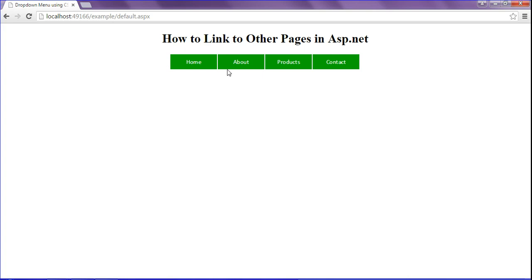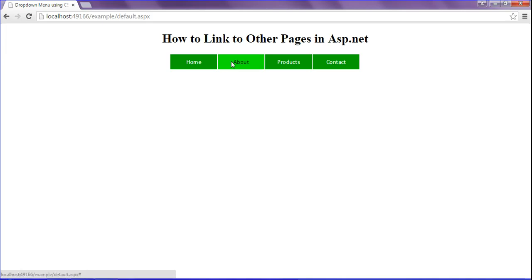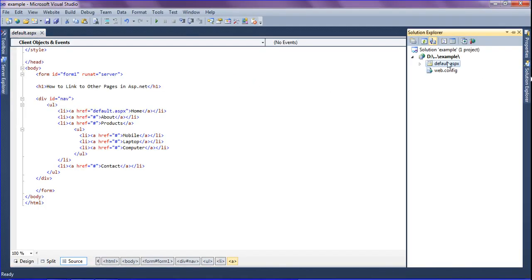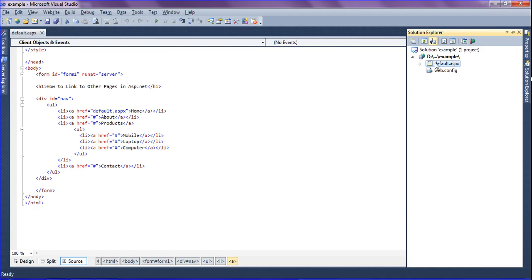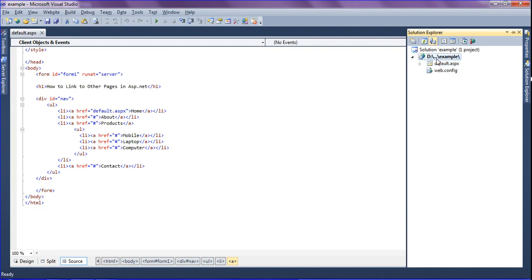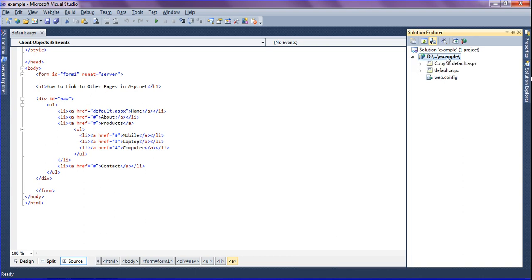Likewise, I am going to create an About page, but it won't redirect because I don't have an About page in my project. So first I am going to create an About page, a Contact page, and in the Product section I will create one page as well — just copying this page and pasting it here.